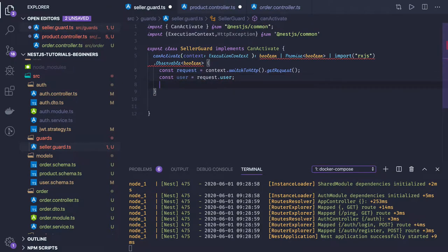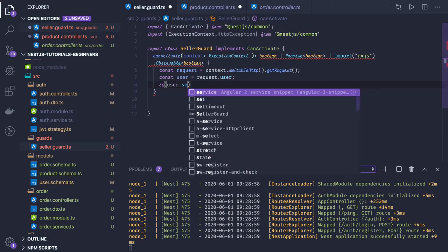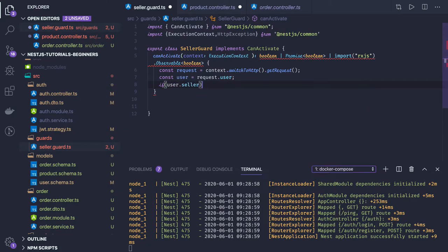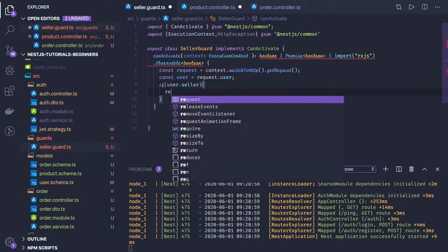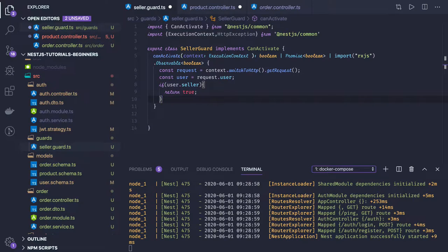Here we will check if user.seller, if this is true then that's fine, just allow this route to get published. Otherwise you can just throw an exception.